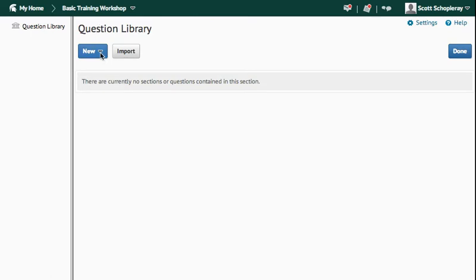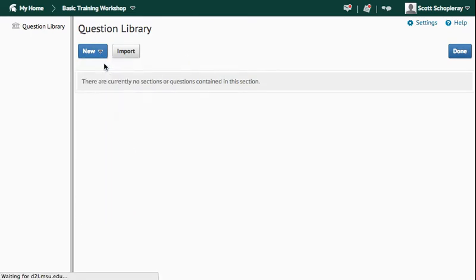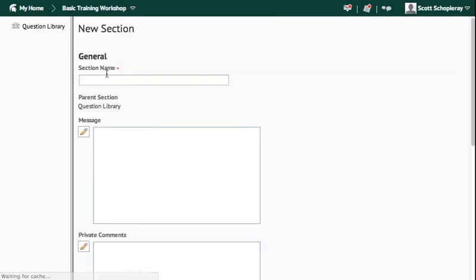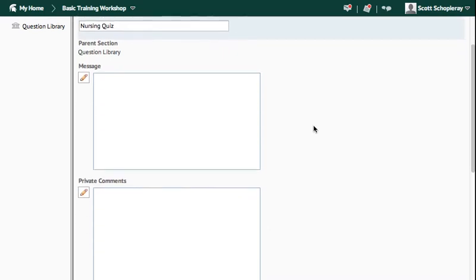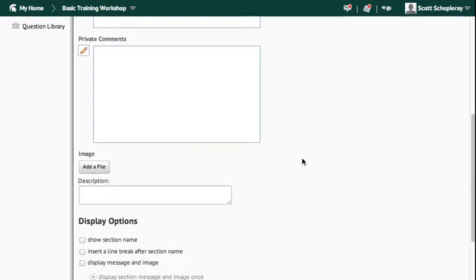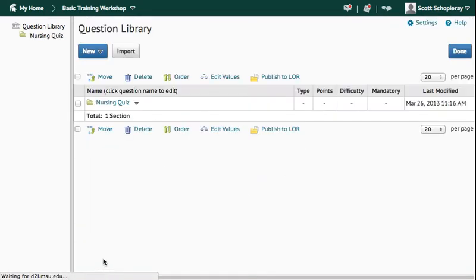So once in the Question Library, you're going to press New, Section, and that's going to essentially create a folder for you. So I'm going to call this one Nursing Quiz, scroll down, and save it.